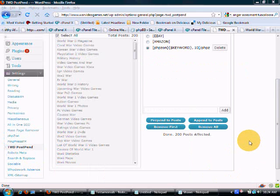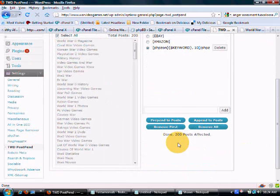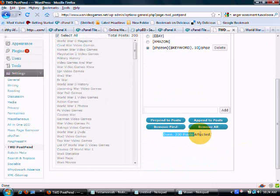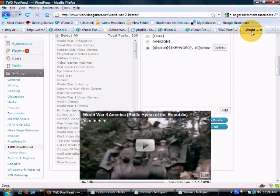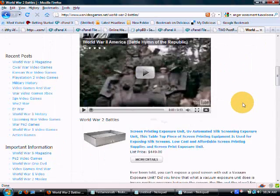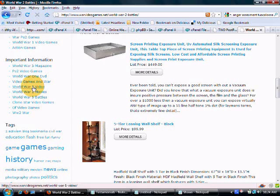Okay, it didn't take as long as I thought. It was really just a few seconds. And here you see, done, 200 posts affected. That means it took care of all 200 of them. And here's the one I just showed you. Let's go look at some more.